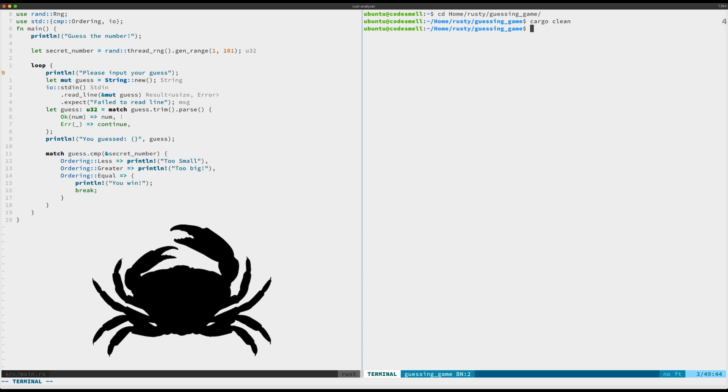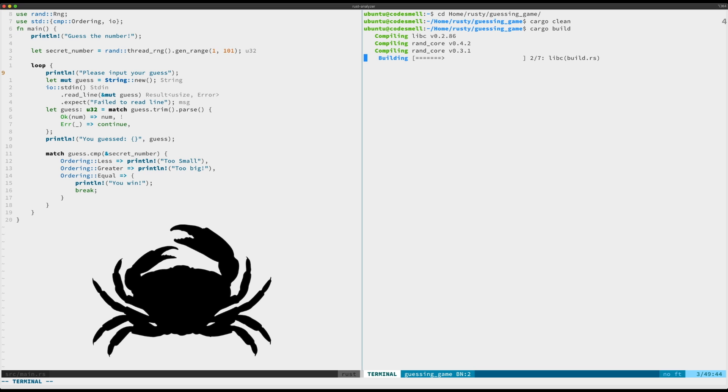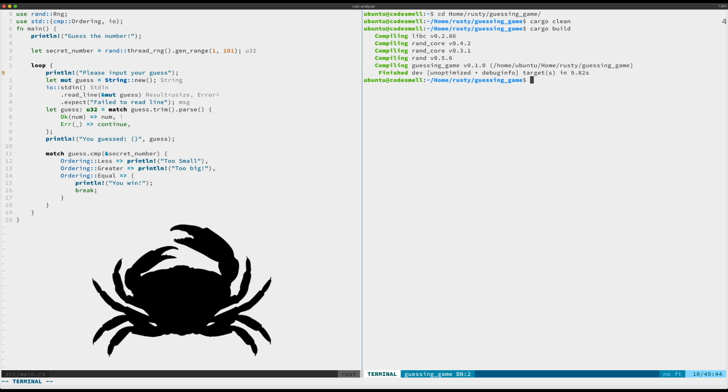From here we'll just go ahead and do cargo clean. And now if we do cargo build, it'll go through and build it for us.